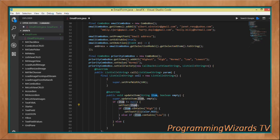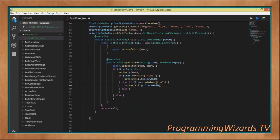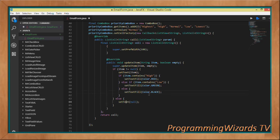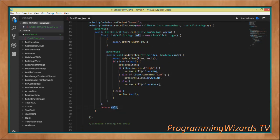If the item is not null, we invoke setText and pass our item. Then we check: if the item contains 'High', we set the text color to red with setTextColor(Color.RED). If it contains 'Low', we fill it with green. Otherwise we leave it black. If the item is null, we set text to null. We then return that list cell object.